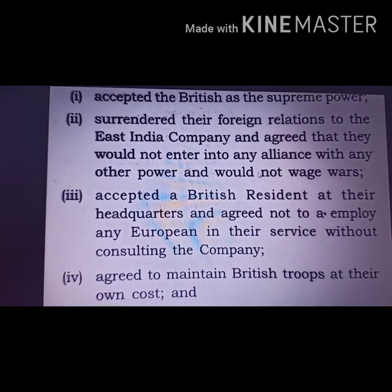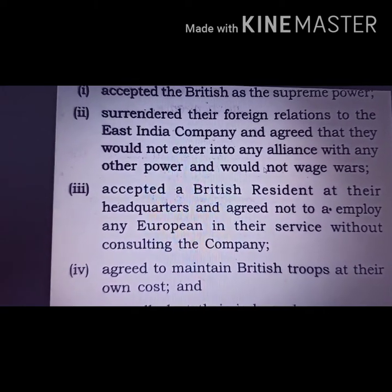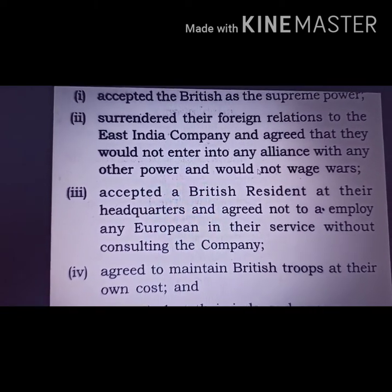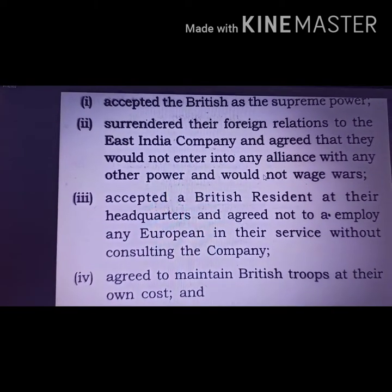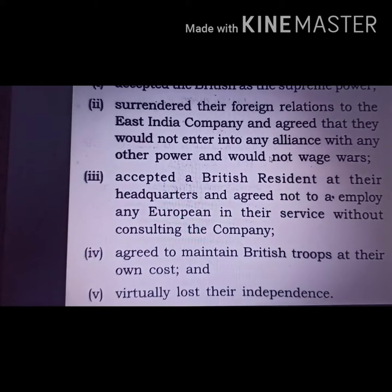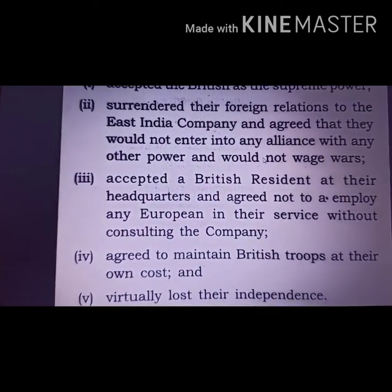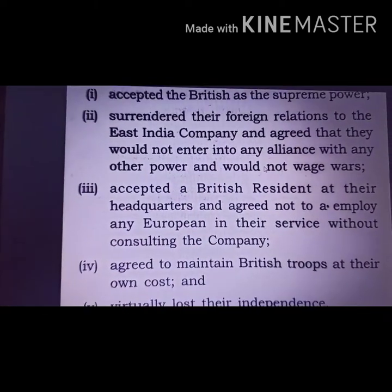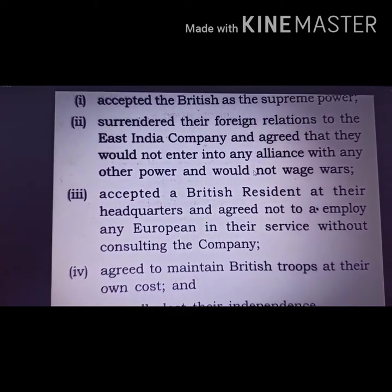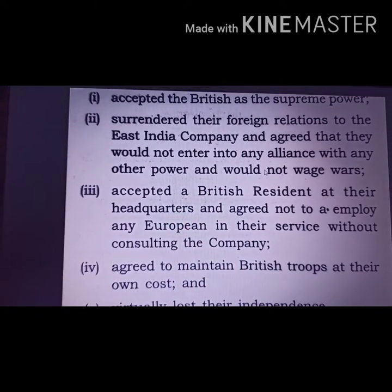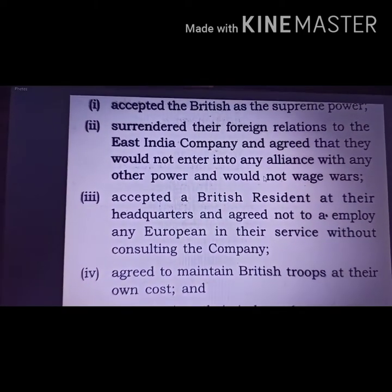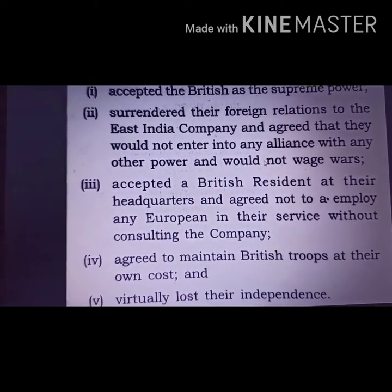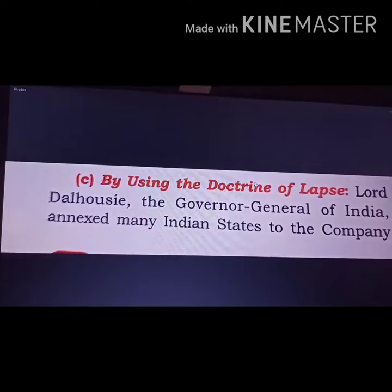States also had to accept British troops on their own cost — meaning they had to maintain and fund the British troops. All these conditions introduced by the East India Company caused rulers to lose their independence. Whenever they realized this, they turned against the Britishers, and that was one of the political causes of the War of 1857.